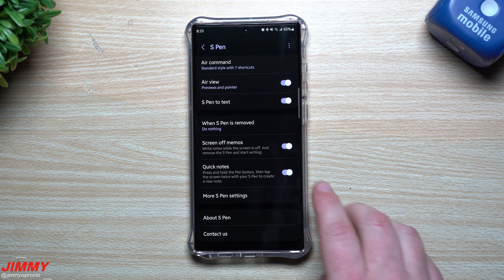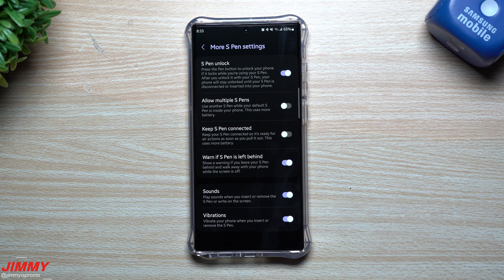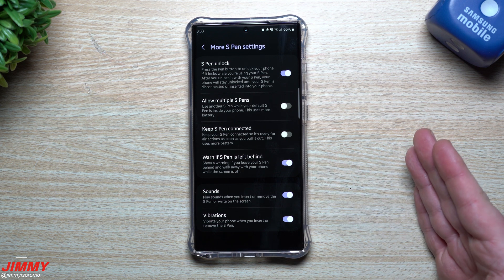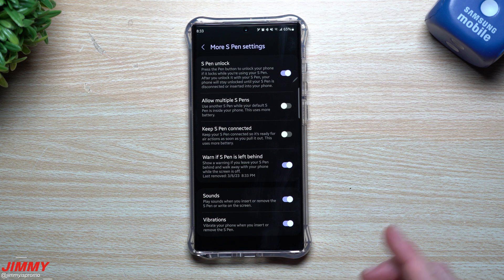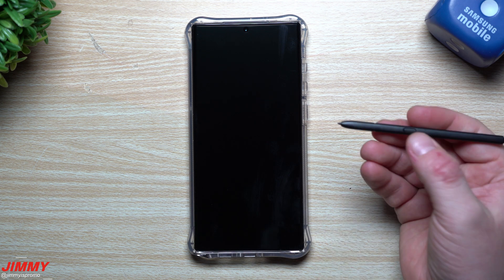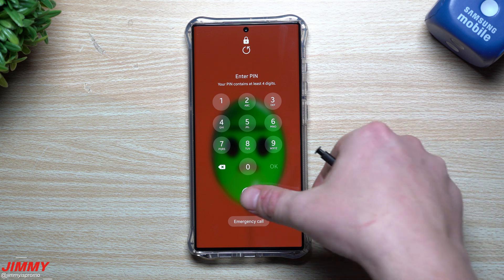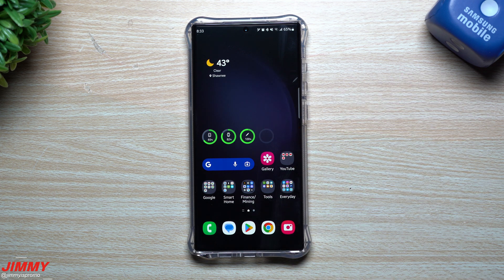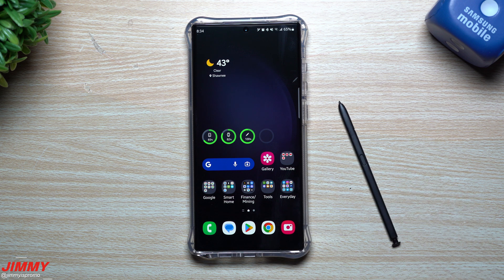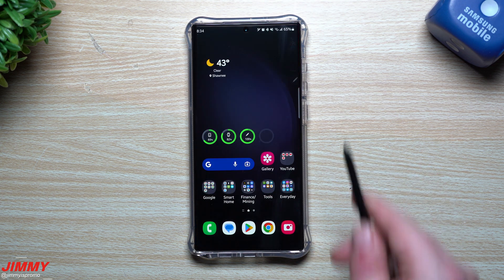S Pen Unlock lets you press the button on the S Pen to unlock your phone, but only if you're already in an active session with the S Pen and have already unlocked the phone. If somebody tries to grab your S Pen while your screen is timed out and hits the button, it's still locked — they can't get in. But if the S Pen is out and you unlock your phone, you've given the credentials. Then if you walk away and the screen times out, you can pick up the S Pen, hit the button, and it unlocks.